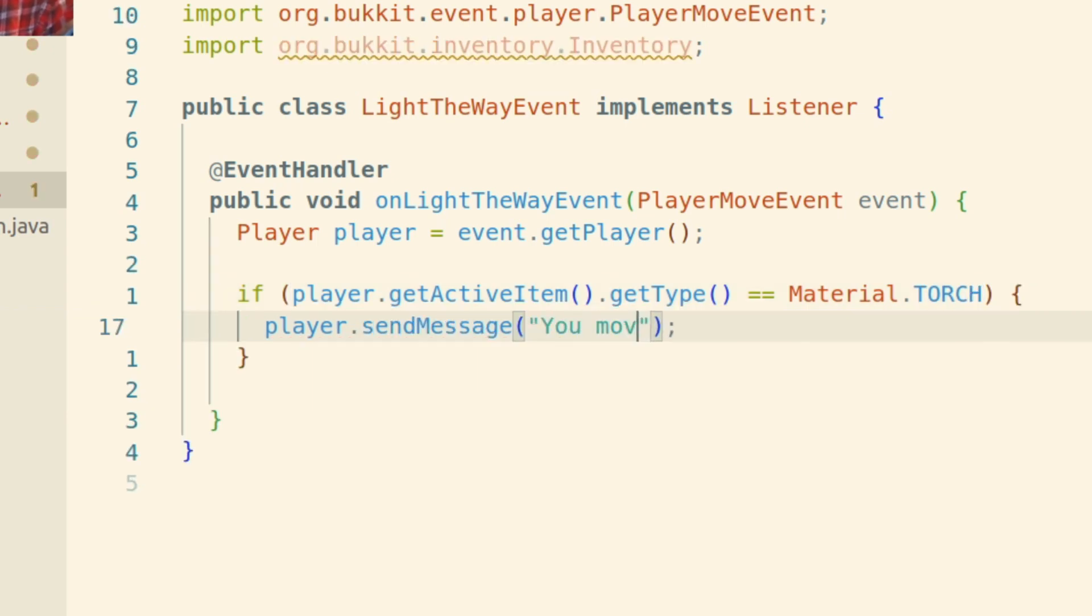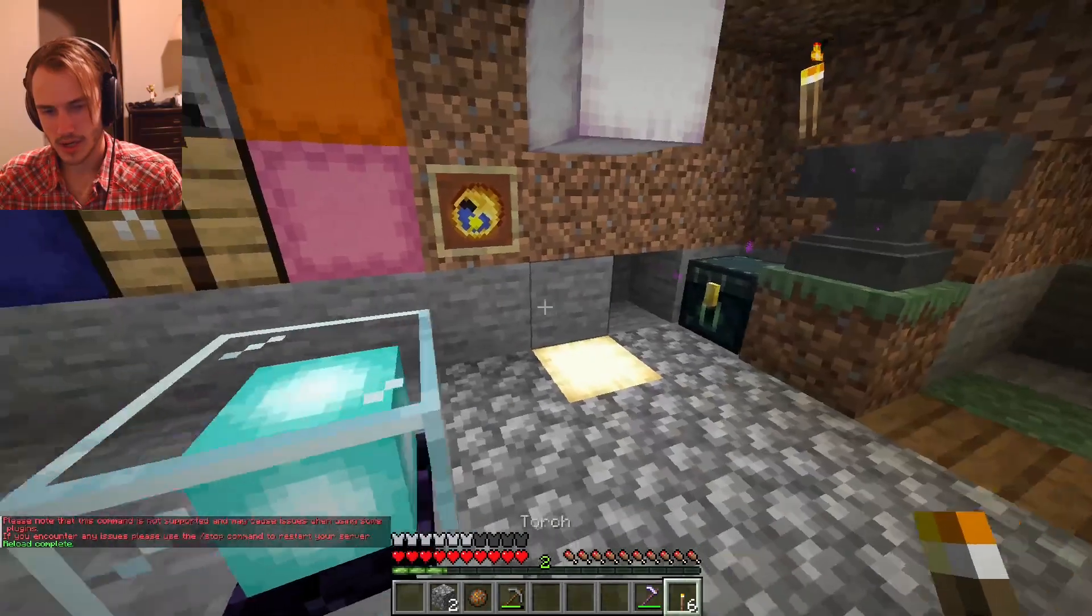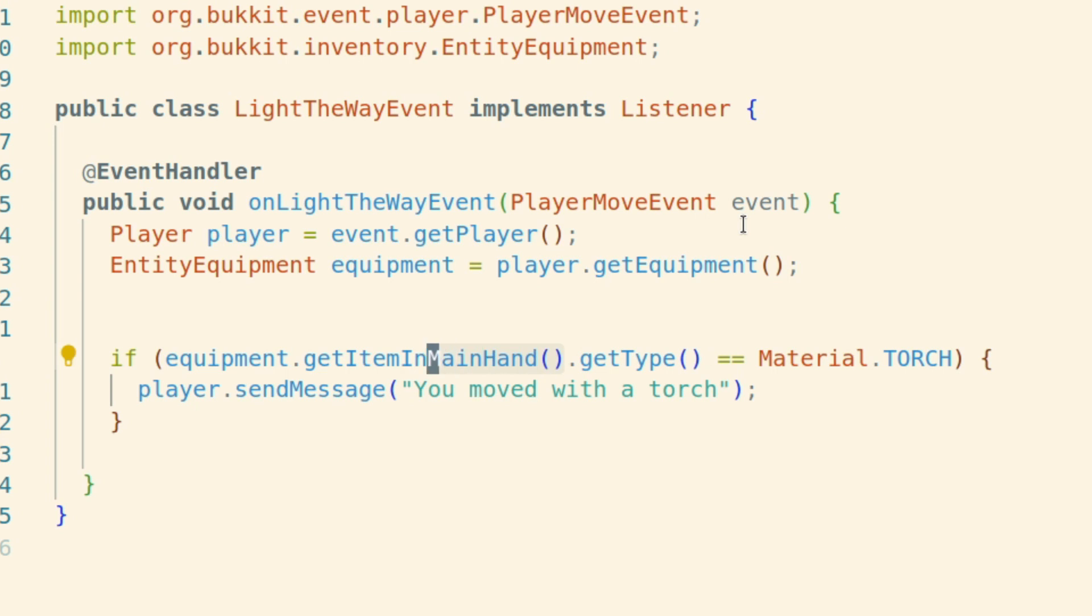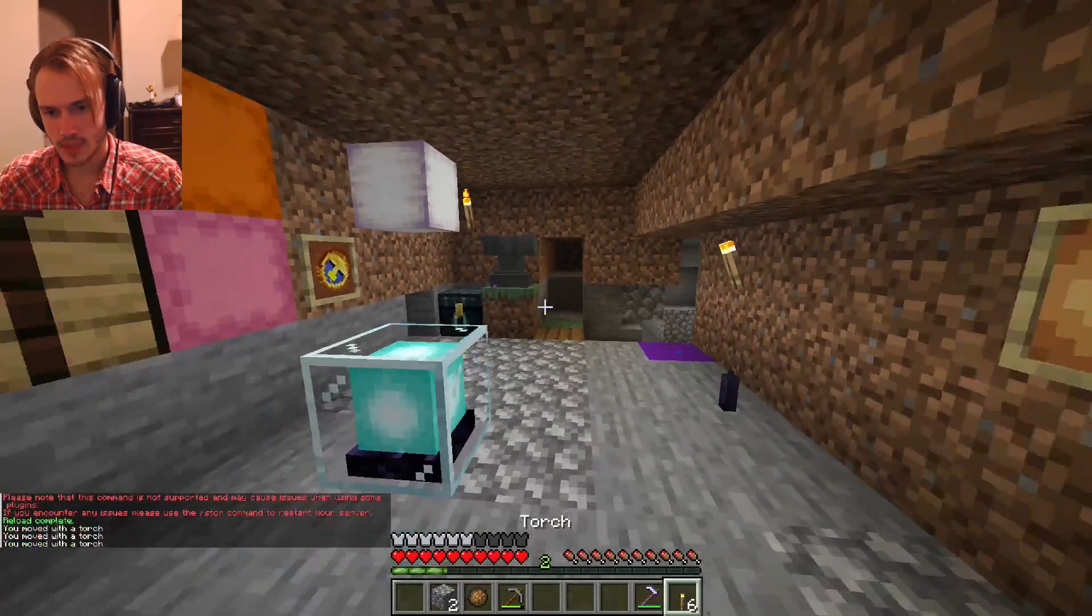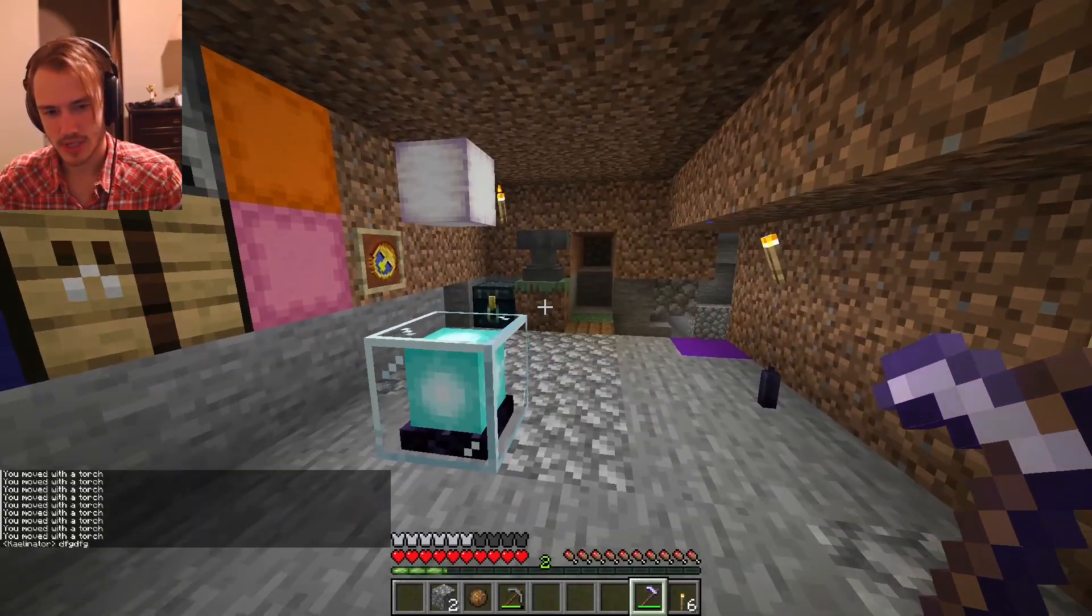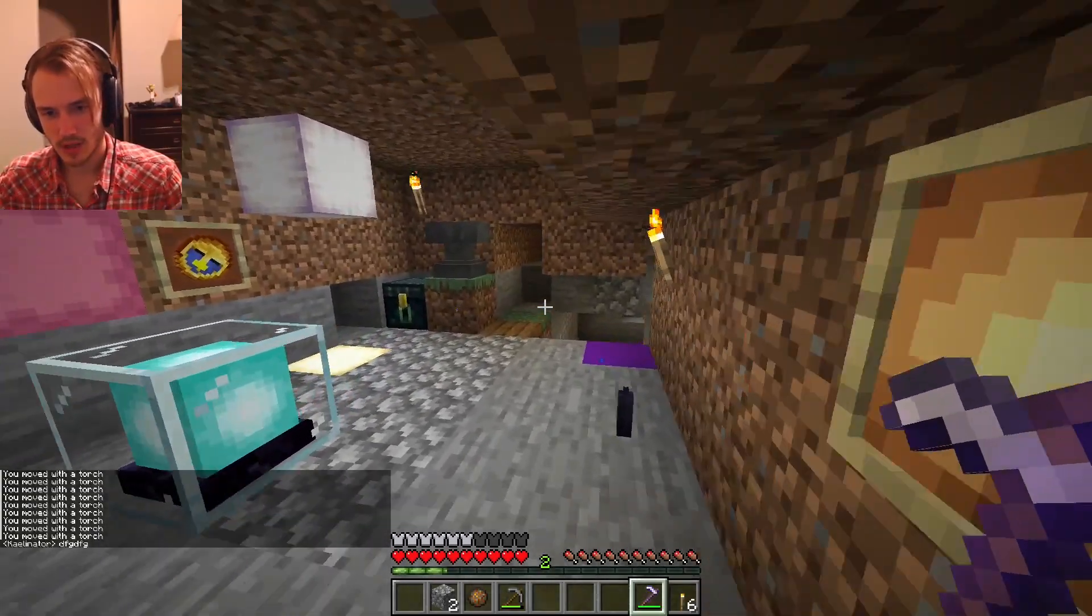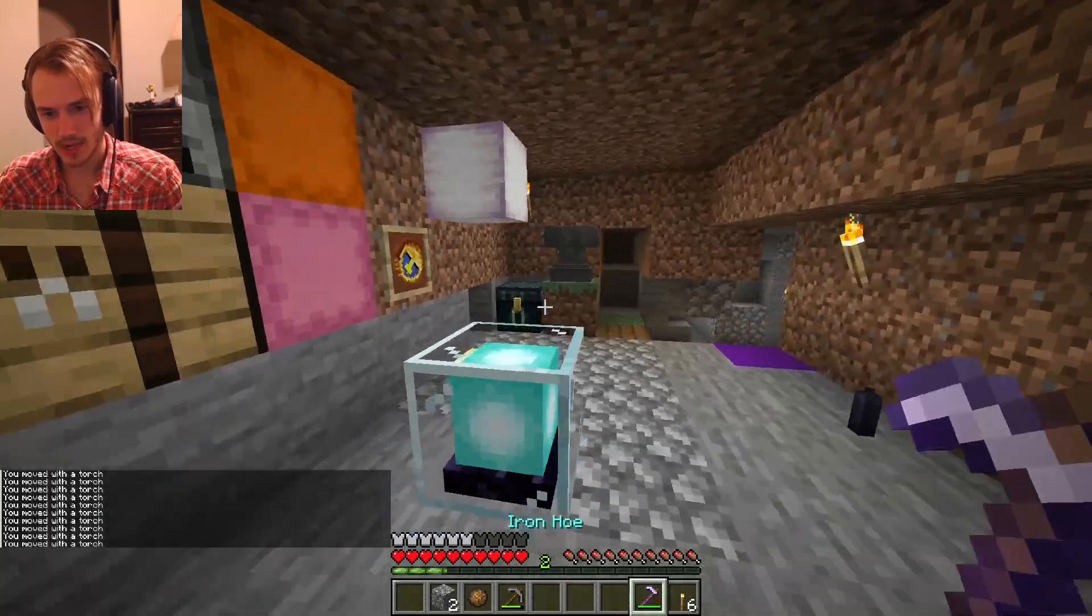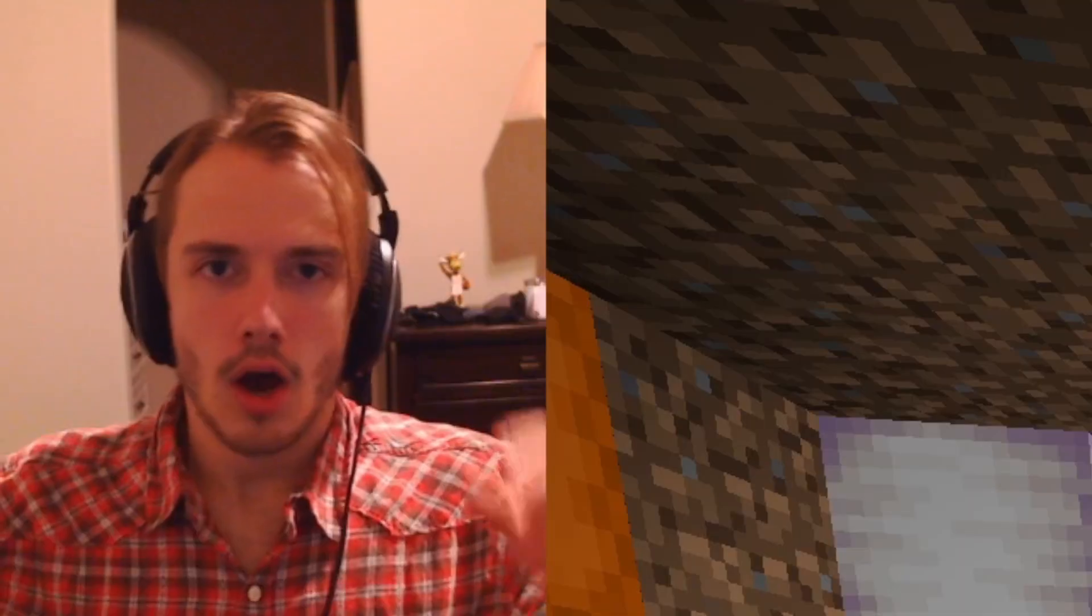It doesn't work. So this should be it: we get the equipment and then we get the item in the main hand. We scroll over... nice. We moved with the torch and now I guess we stopped and then we did it again.